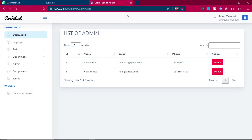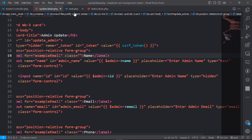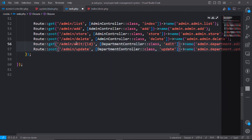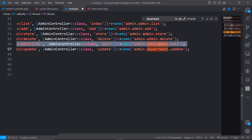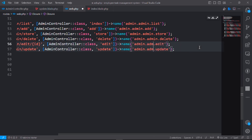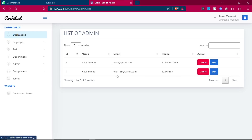Load the edit view — admin.admin.edit. Change the route name to admin, save it, and reload the page. The edit button will now appear on the admin list.